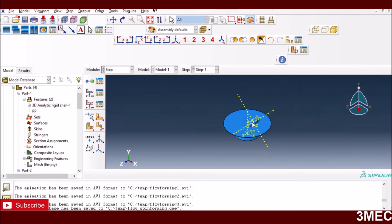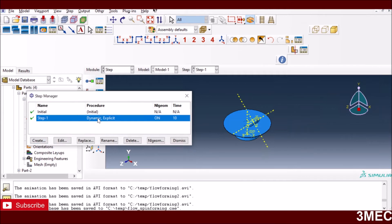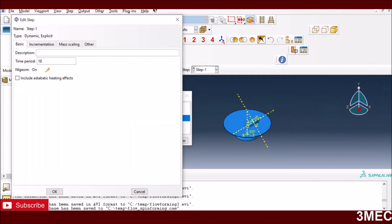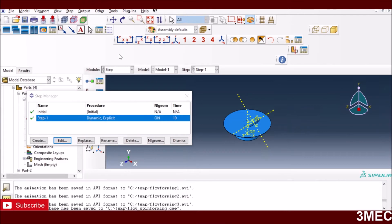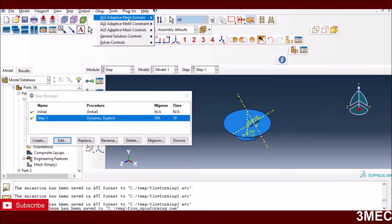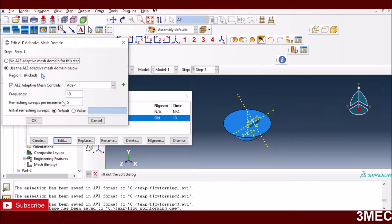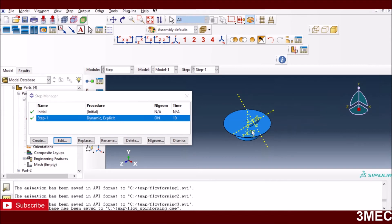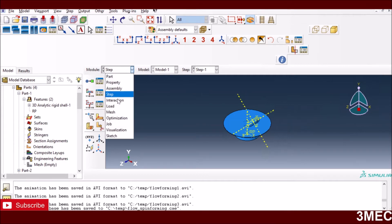In the step module, I've created a dynamic explicit step because everything is rotating at high speed, and I'm running it for 10 seconds. This duration comes from the velocity I defined for the tool moving along the surface. Since it's a dynamic problem with severe deformation, the mesh can distort after a certain point. To address this, I'm using ALE adaptive meshing with a frequency of 10 and 5 sweeps per increment to get better mesh quality. This helped reduce mesh distortion issues.